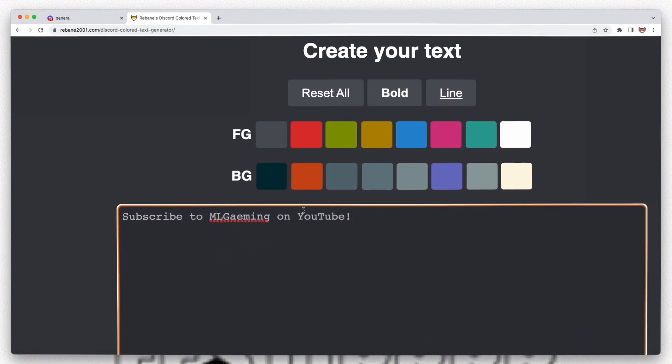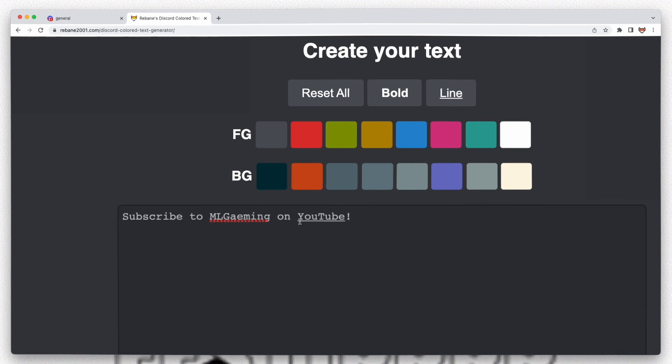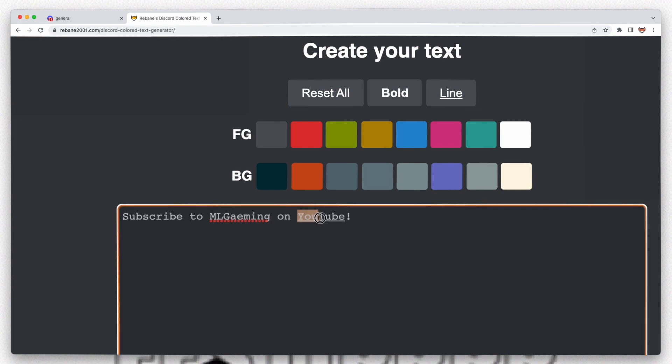Let's say we want YouTube to be underlined maybe and have colors like the actual YouTube colors or something.